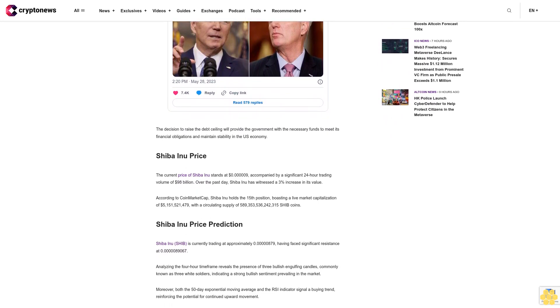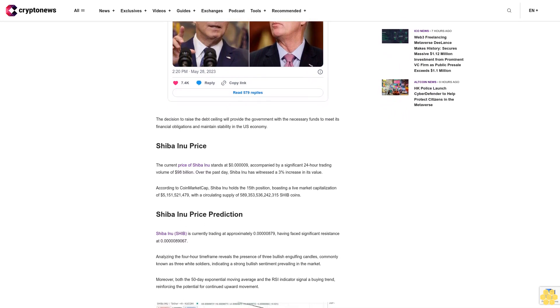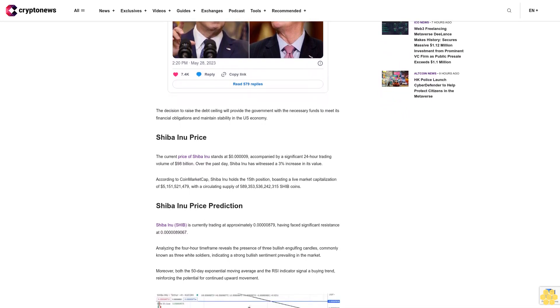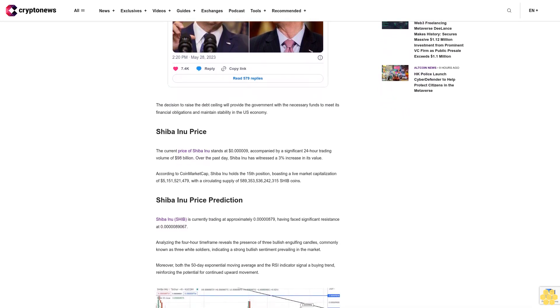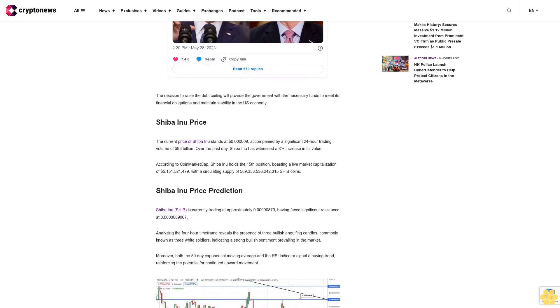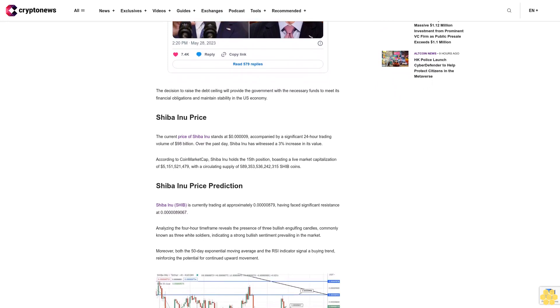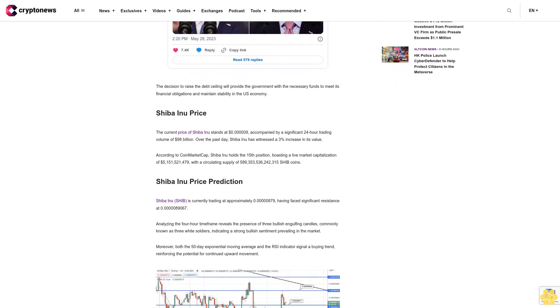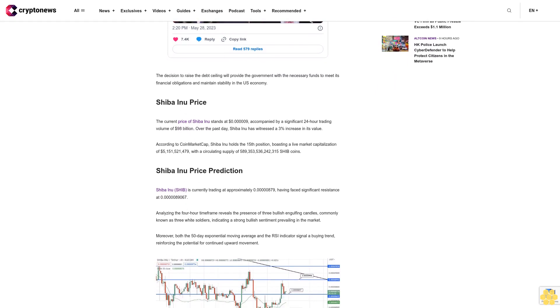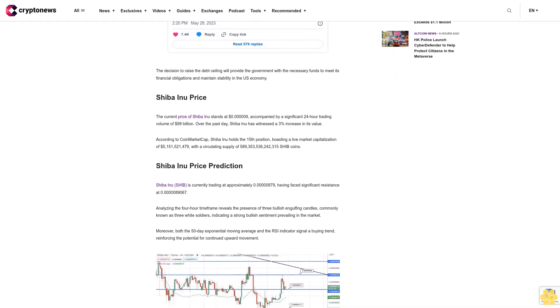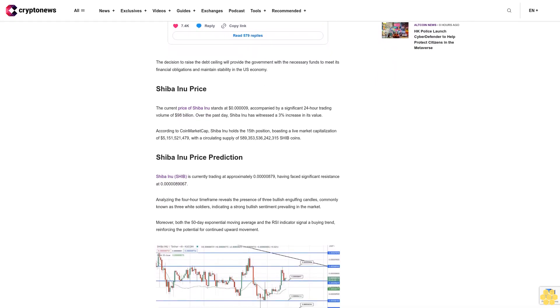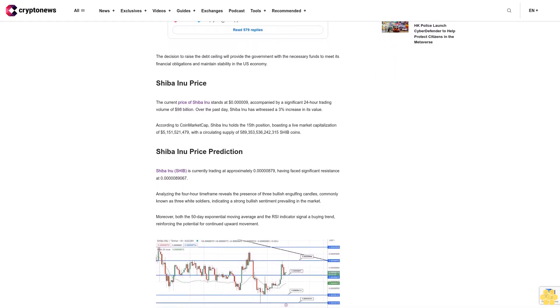It is advisable to closely monitor the market and wait for confirmation of the bullish sentiment by observing sustained candle closures above the resistance level of $0.00008687. This critical level should be closely monitored for any further price developments.